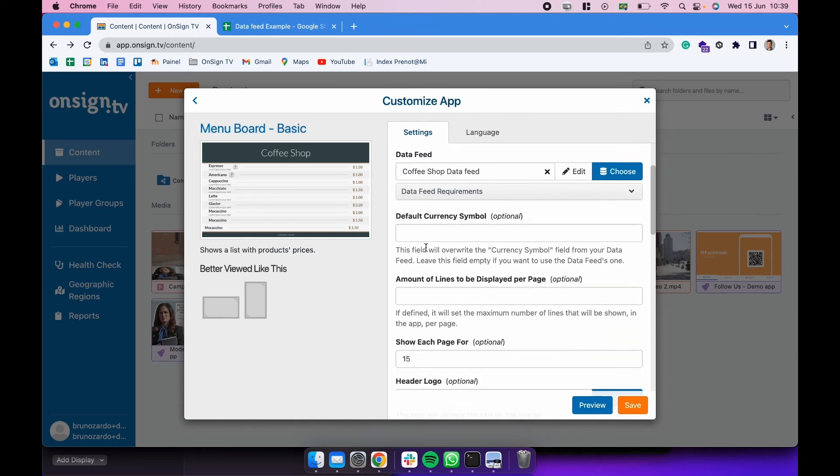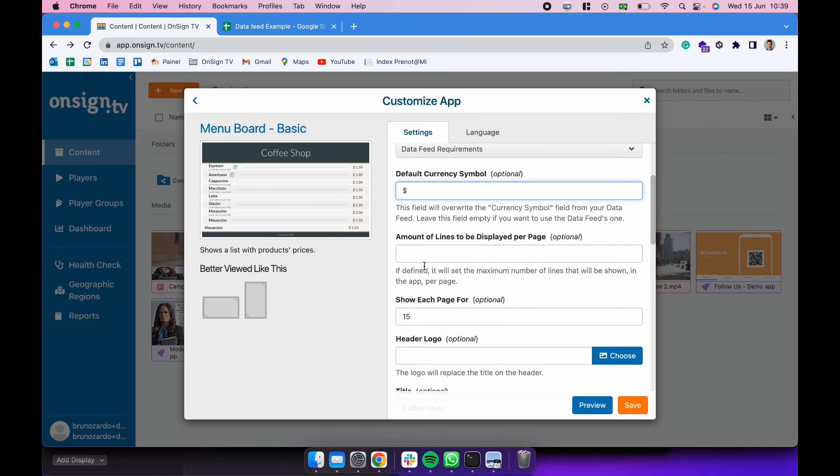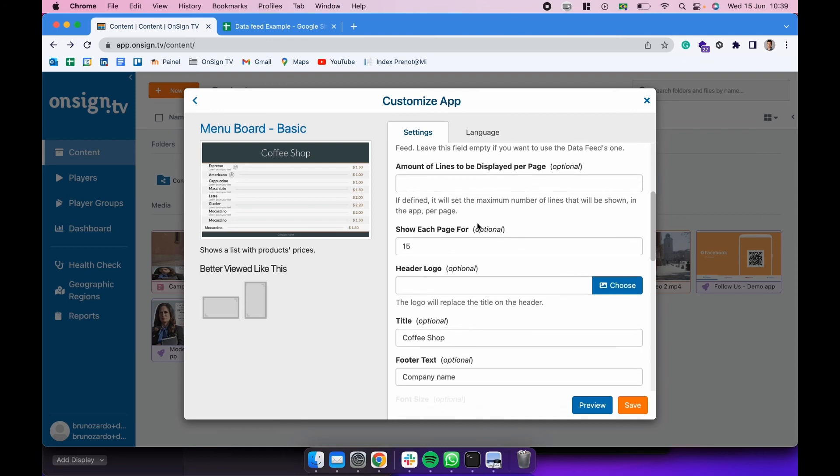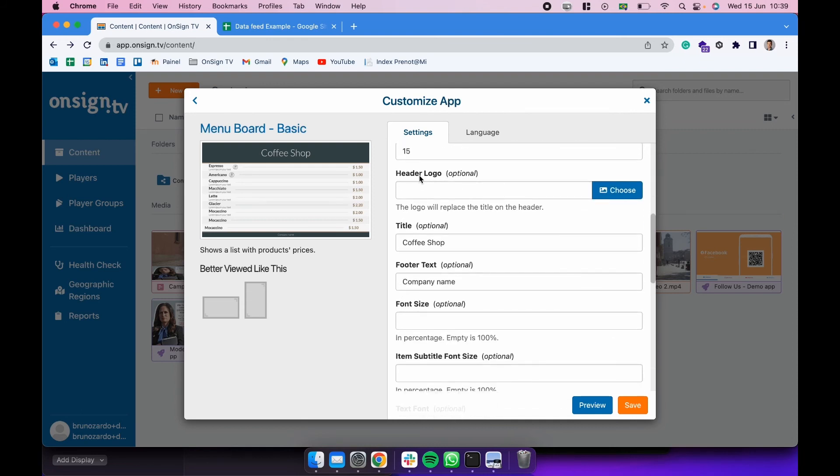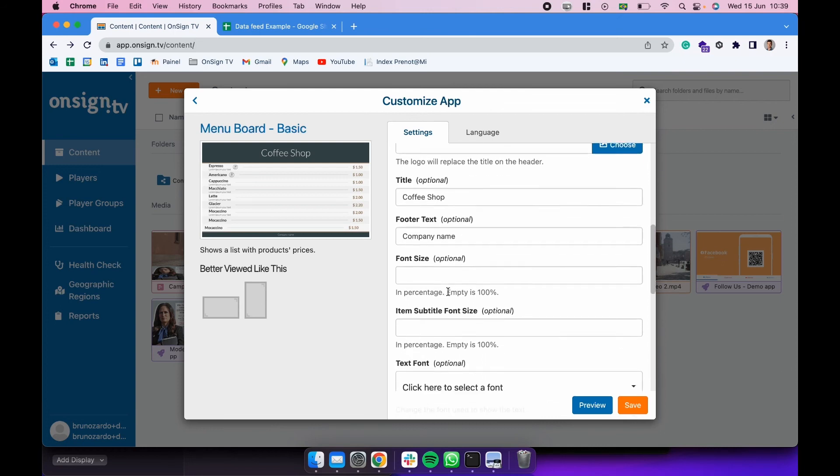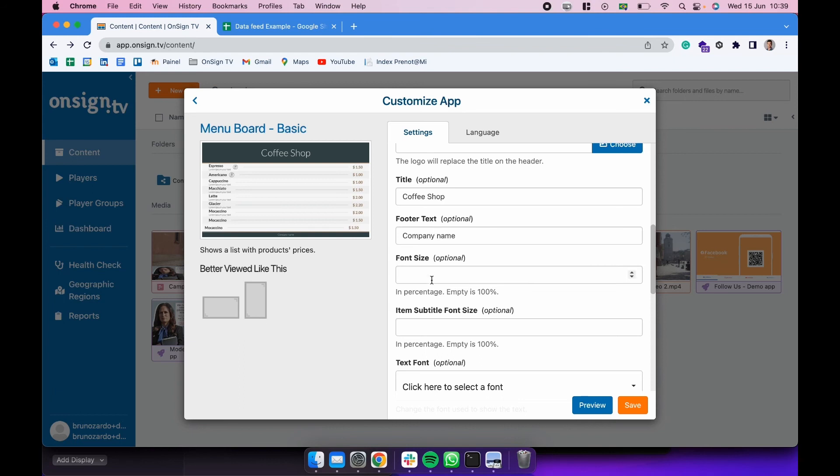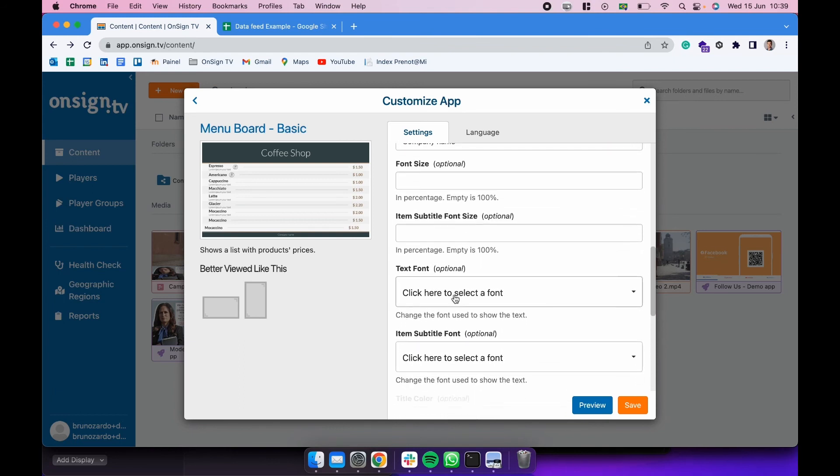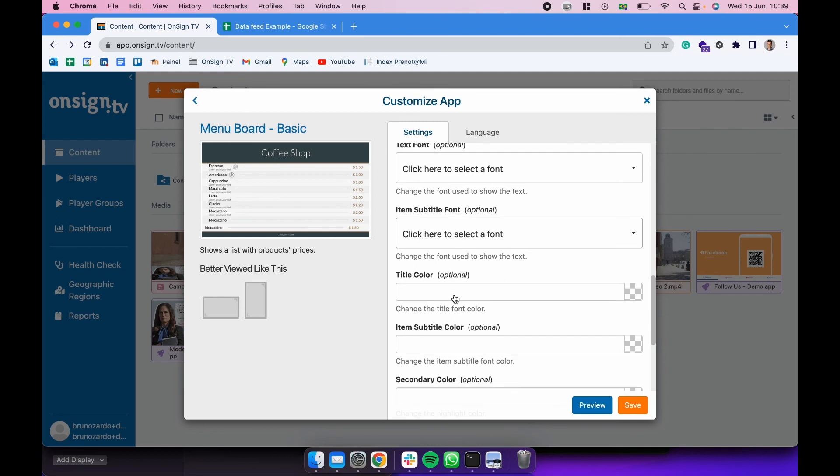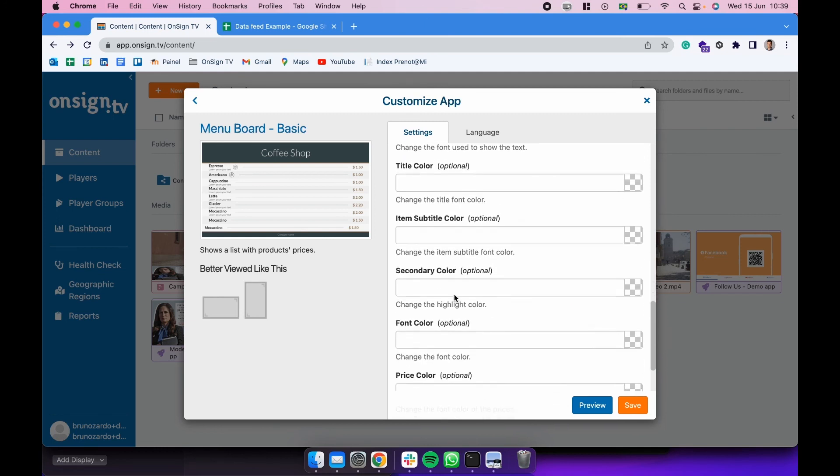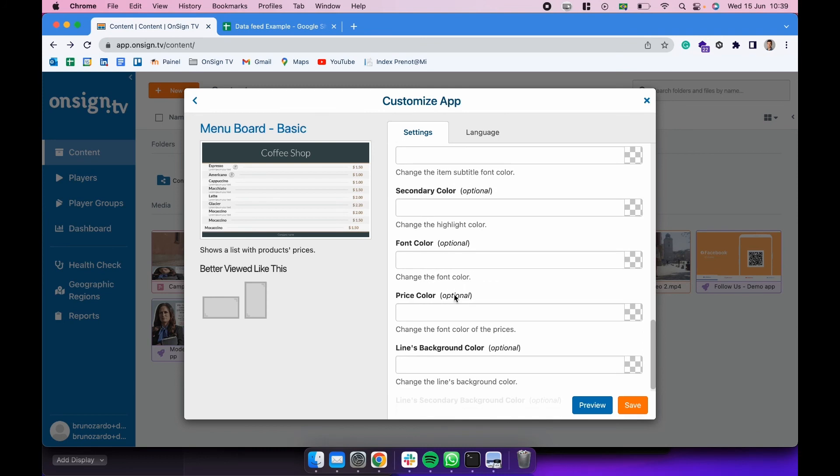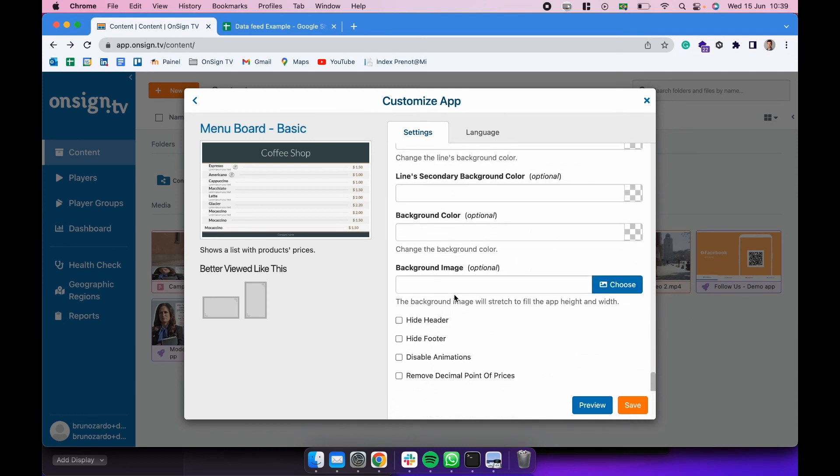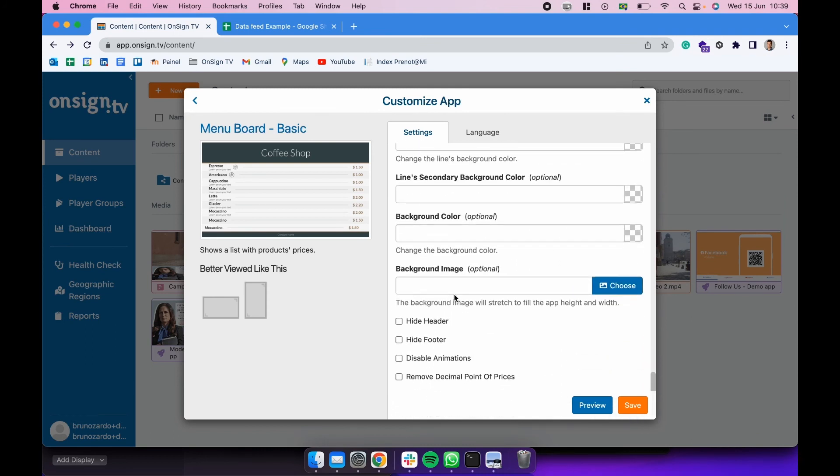After we do that, down here we have the option to add a default currency symbol. So for that, we're going to be adding the dollar sign. We could also be configuring some changes here, just like amount of lines to be displayed per page, show each page for 15 seconds. We could be adding a header logo. We could be changing the title, the footer text, font size, item subtitle font size, text font, item subtitle font, title color, item subtitle color. So we could be pretty much configuring everything about this app. If you would like to hide the header, hide a footer, disable animations, or remove decimal points of prices, you could be also doing that.